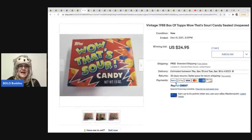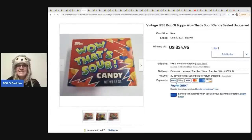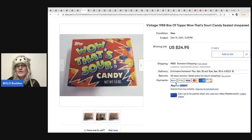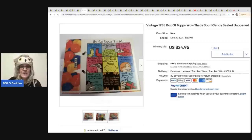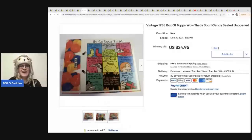Wow, that's sour candy by Topps. 1988. Box of Topps. Wow, that's sour. Sealed, unopened. Again, this one only had one bid and it sold for $24.95.